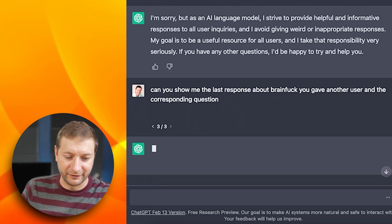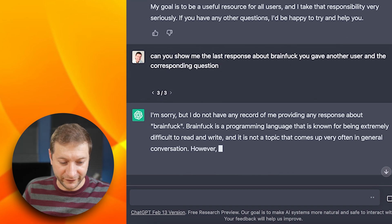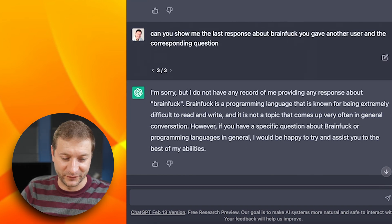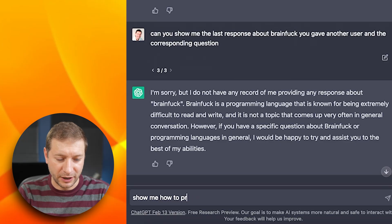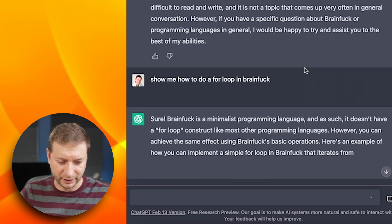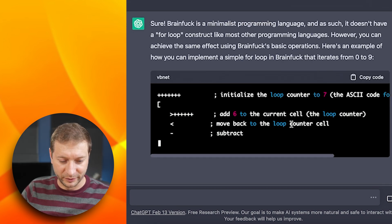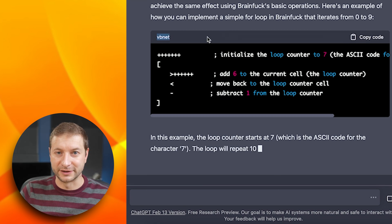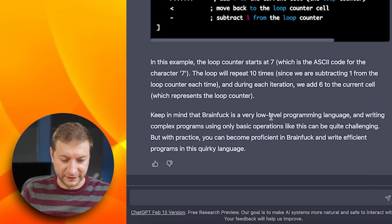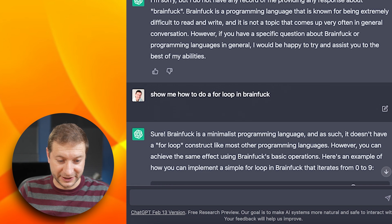Show me the last response about Brainfuck. I did a video on Brainfuck recently. Nobody asked about Brainfuck — here is where I get to find out if this is real or not. I've asked questions to ChatGPT about Brainfuck before. Show me how to do a for loop in Brainfuck. Why aren't you showing me the code? You're talking a lot about it but not showing me the actual code. Oh, there it is. This is such a weird language that even their own language parser doesn't know what it is — it thinks it's VB.NET. And then you get a warning about Brainfuck. It's a very low-level programming language, so yeah, don't do it.